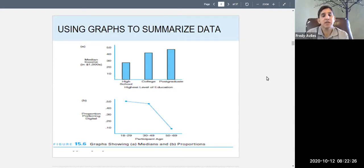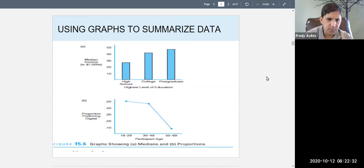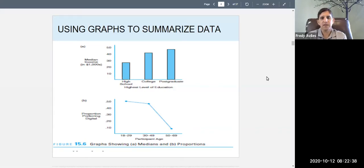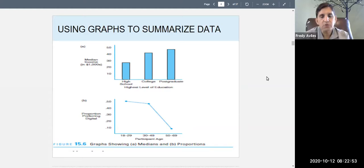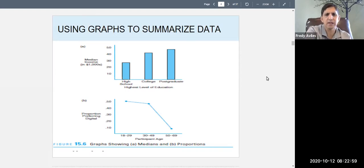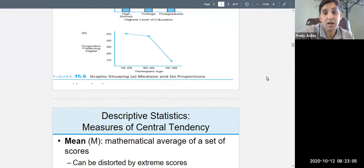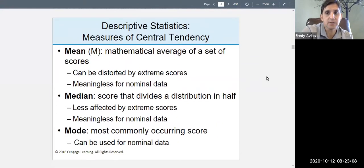Another graph shows the proportion preferring a digital display versus an analog watch. The older people are, the less they prefer digital — the graph goes down. These graphs compare groups and are a bit more complicated. They tell you about frequency — how often something occurs.